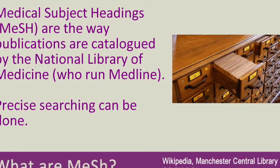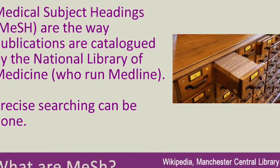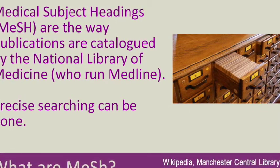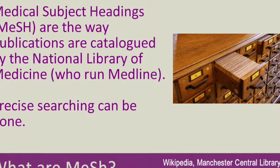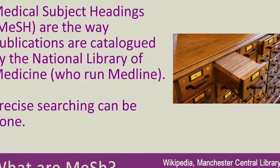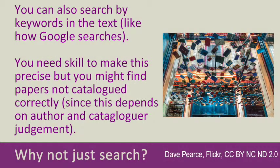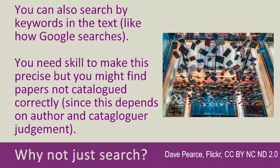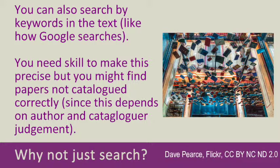That is one way of searching literature. You can use the medical subject headings or you can just freely use keywords, a bit like a Google search. You just whack in keywords and the search engine this time will be searching for those keywords within the text.